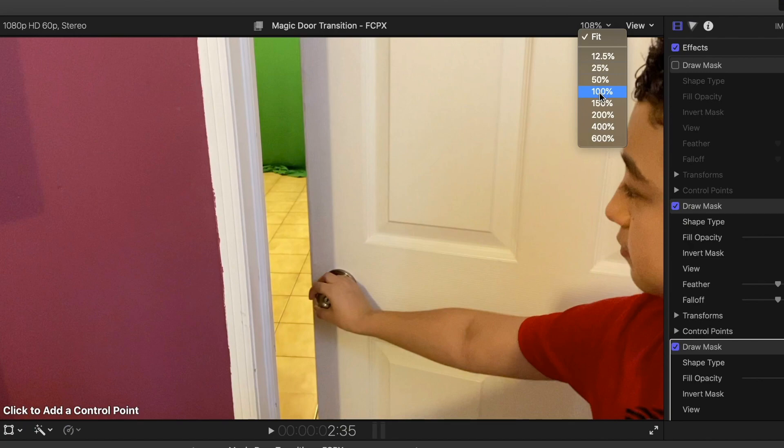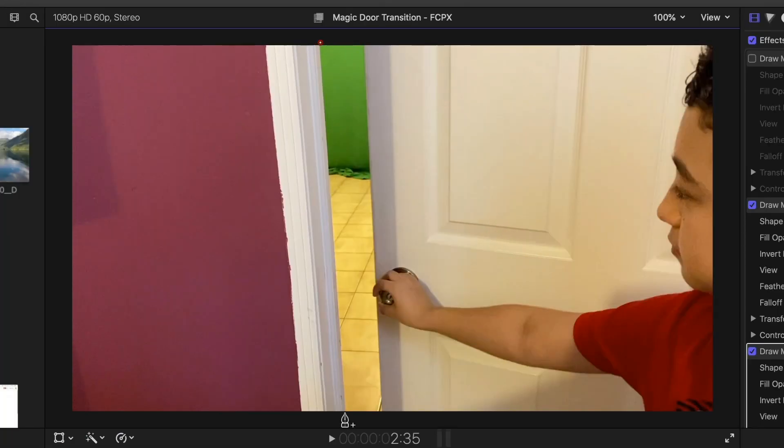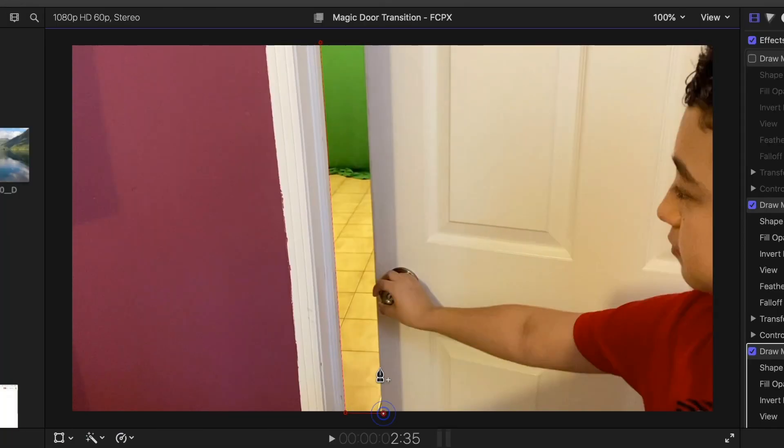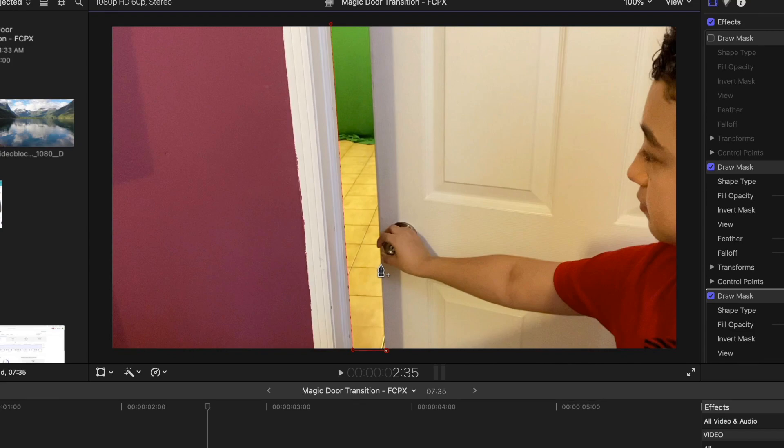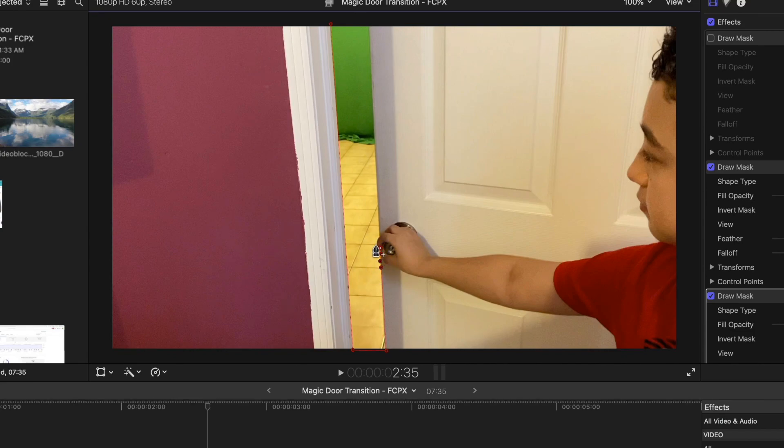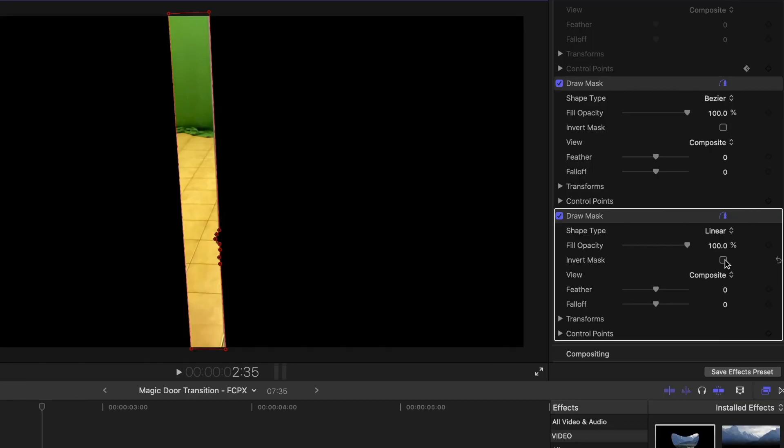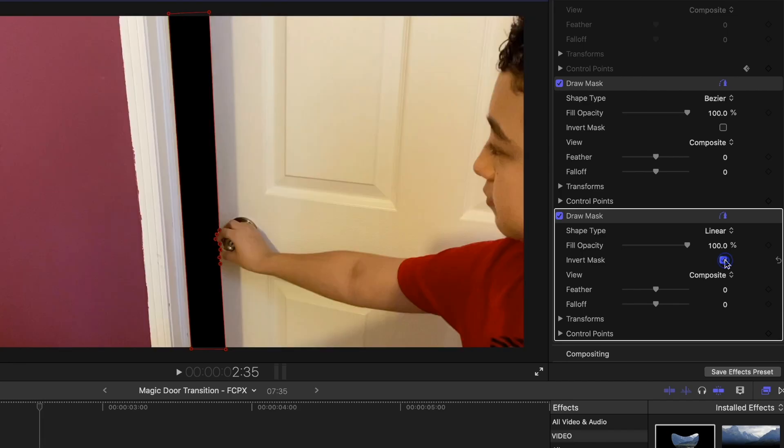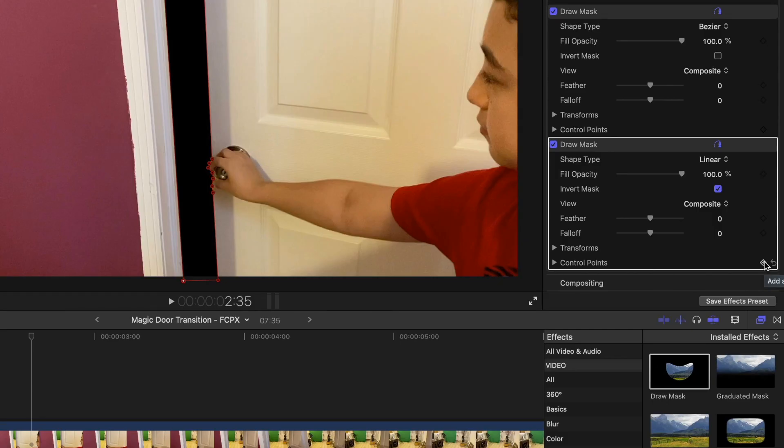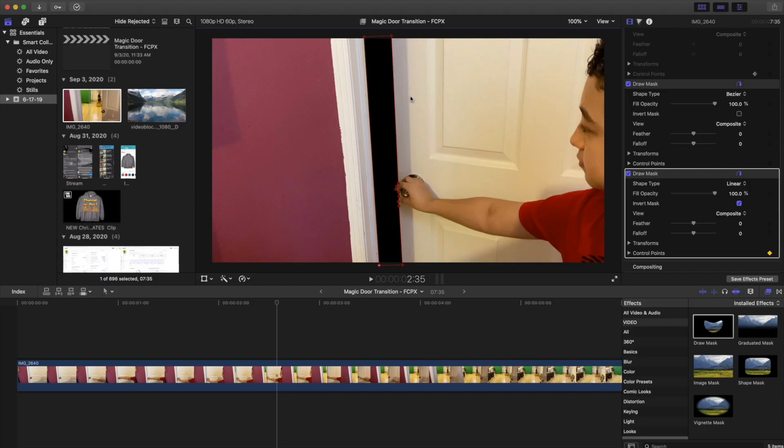Basically draw the mask, and where the hand is, it's going to be more detailed, so we put a few extra points here. Then we are going to invert the mask, so now the door opening is masked out. Now go to the right side and click Add Keyframe.